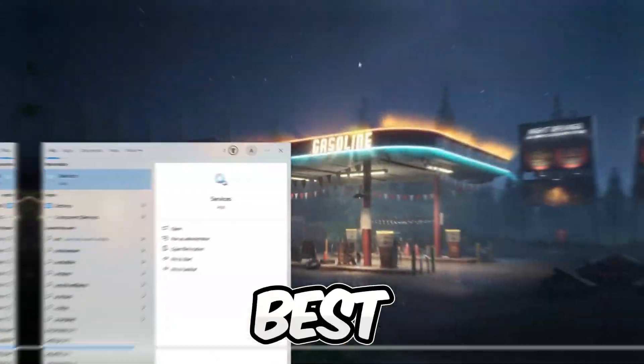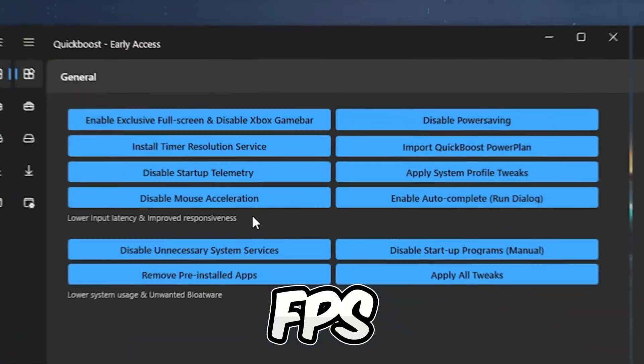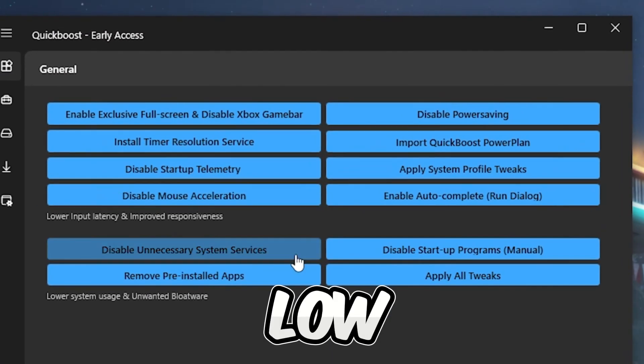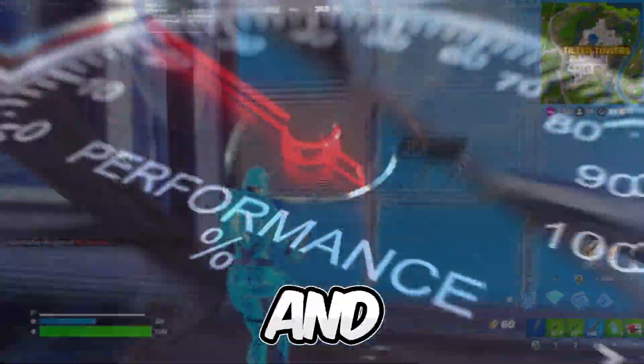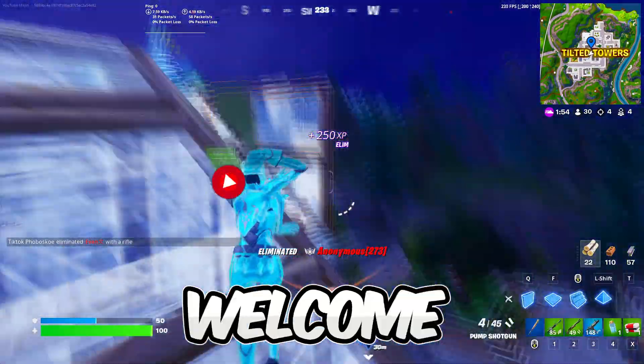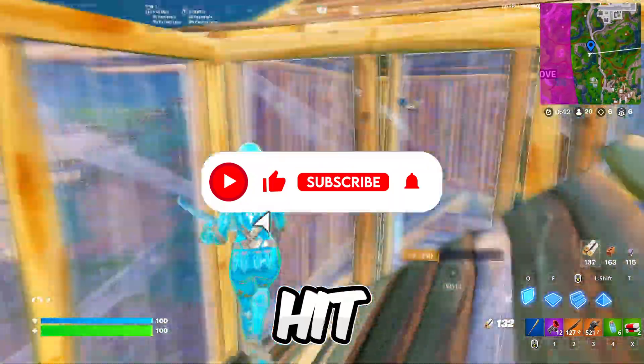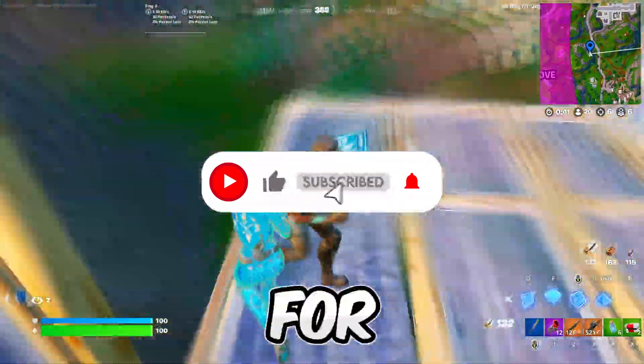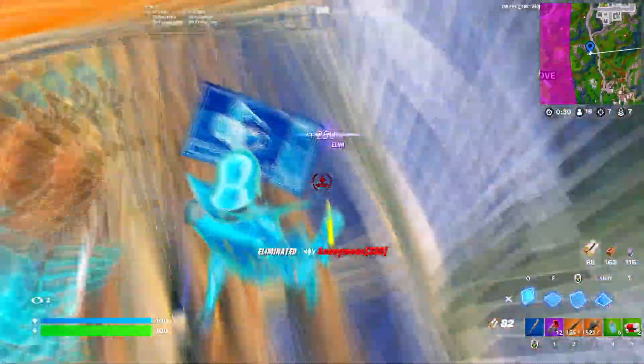In this video, I'll unveil the best Windows secret settings and FPS booster tool for low-end PCs to boost FPS and fix stutter in Fortnite seasonal. Welcome to my channel, if you're new here, hit that subscribe button for more content, let's dive into the video.